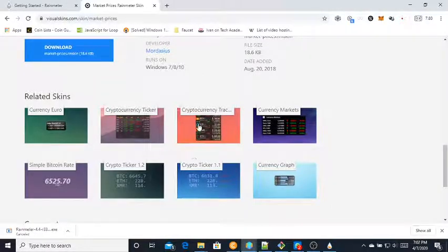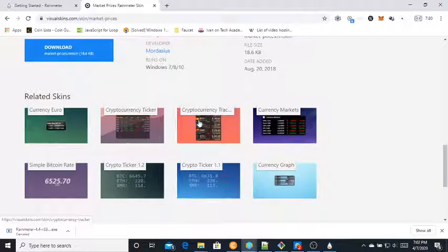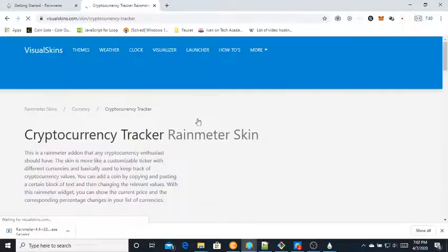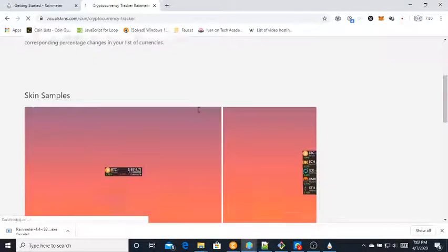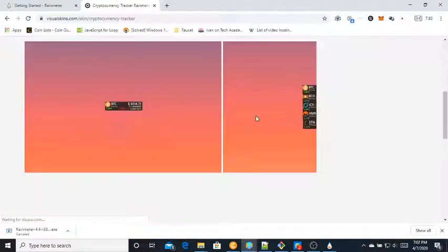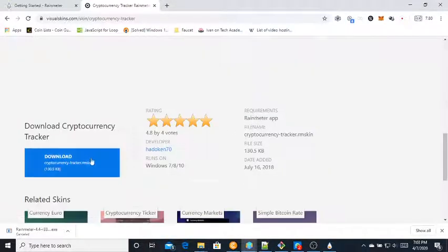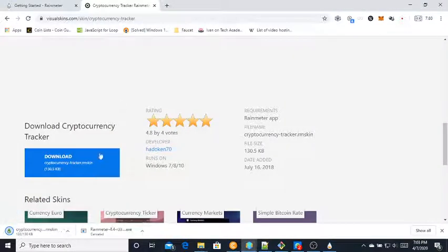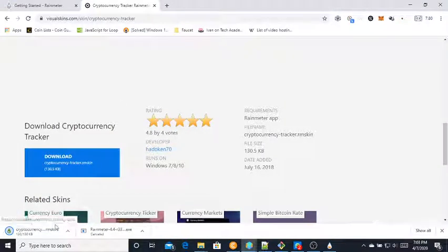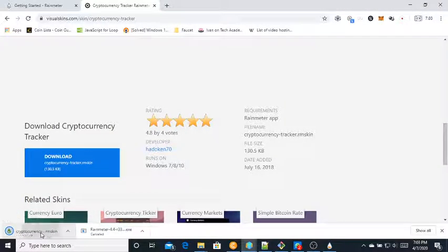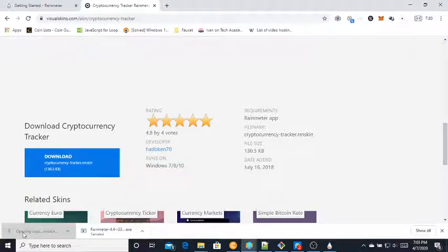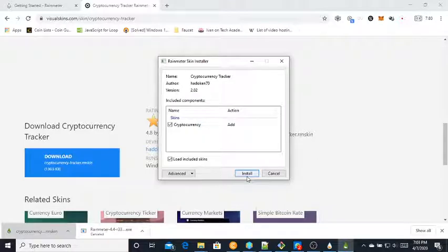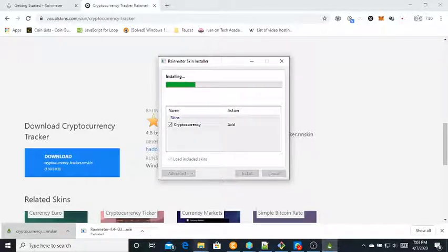All you need to do is download, and then you can do it manually by yourself or just click this and then install. Add it to the included skins.